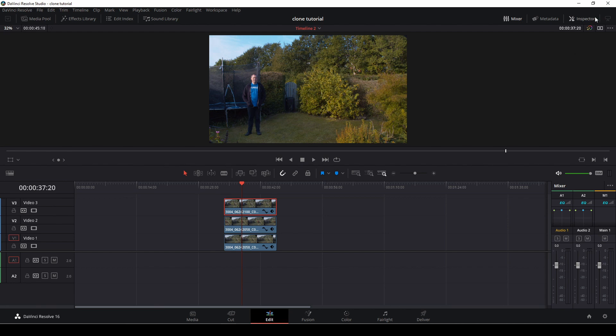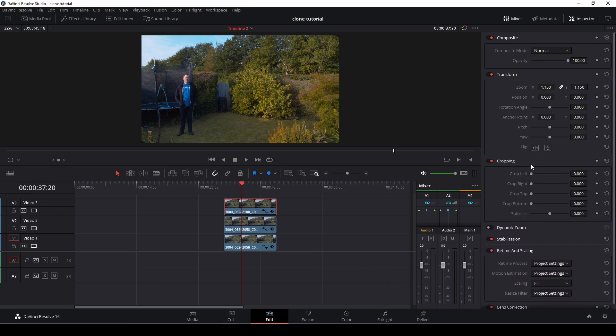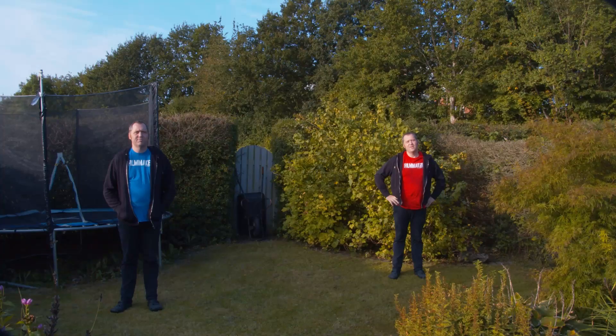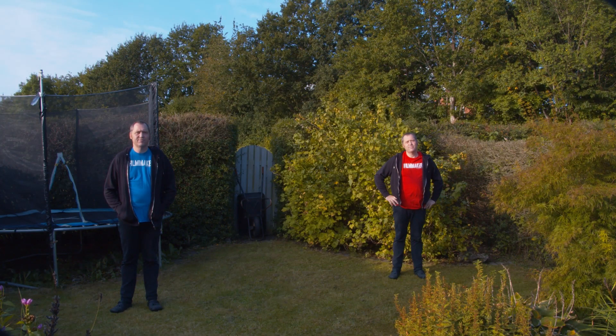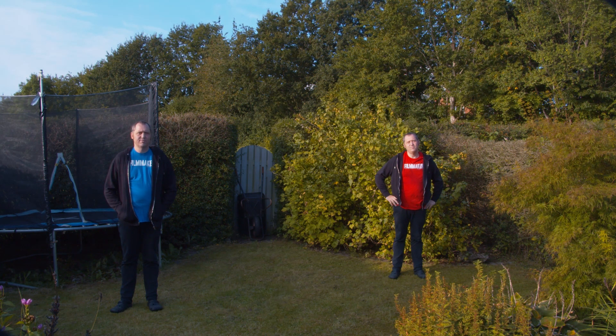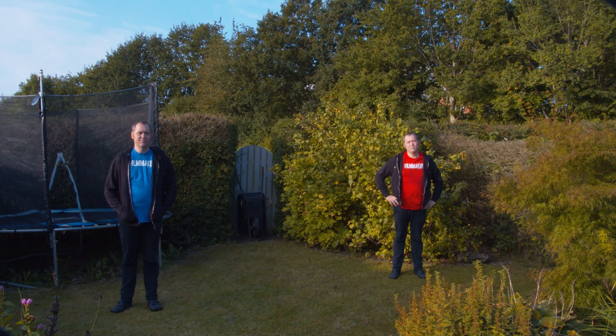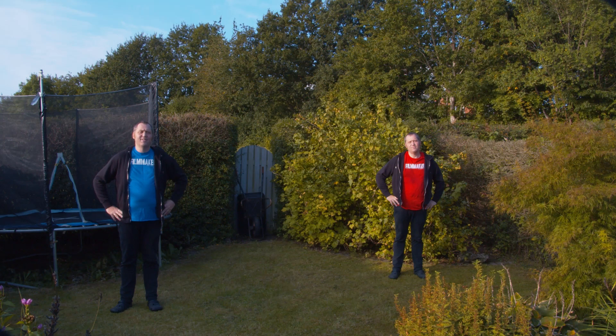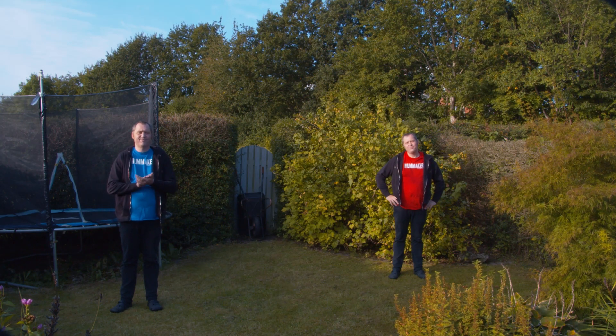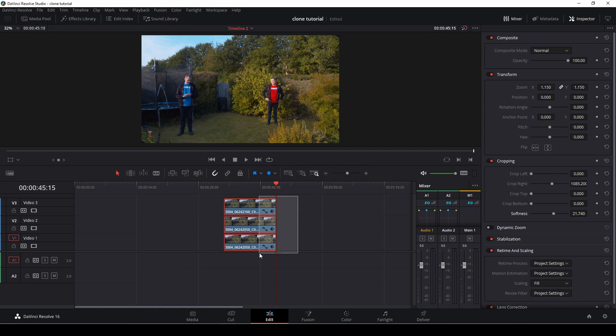First off, we're going to align them and then go to the inspector and down to our cropping options, which are right here. Then I'm just going to crop the right until the red me gets visible. That's basically what we need to do. Then I'm just going to soften the edges a little bit. That is the easiest way to do a clone effect I know. Of course, there's some limitation with this technique, but for a quick little shot it will work just fine.